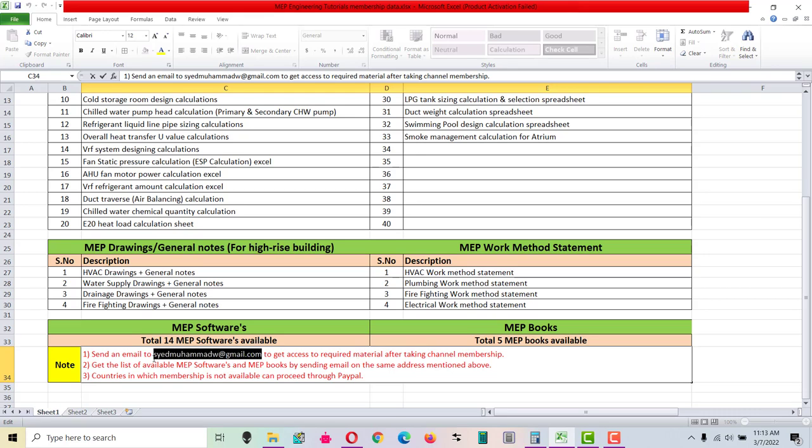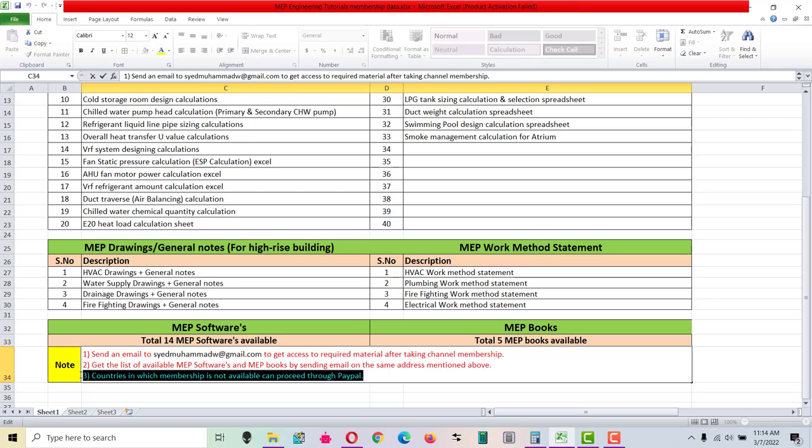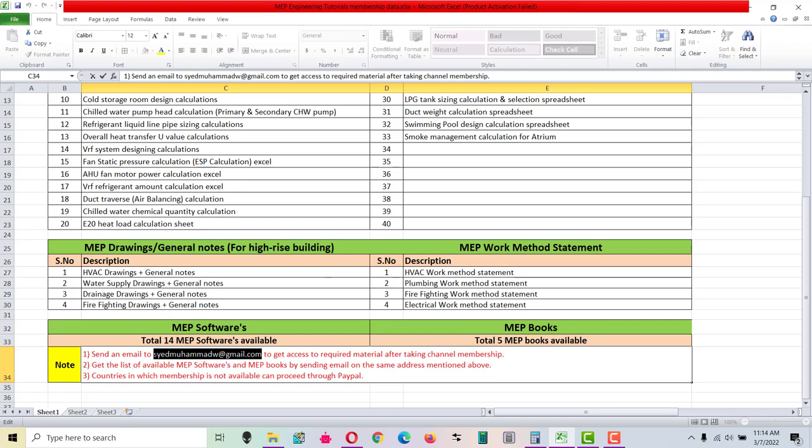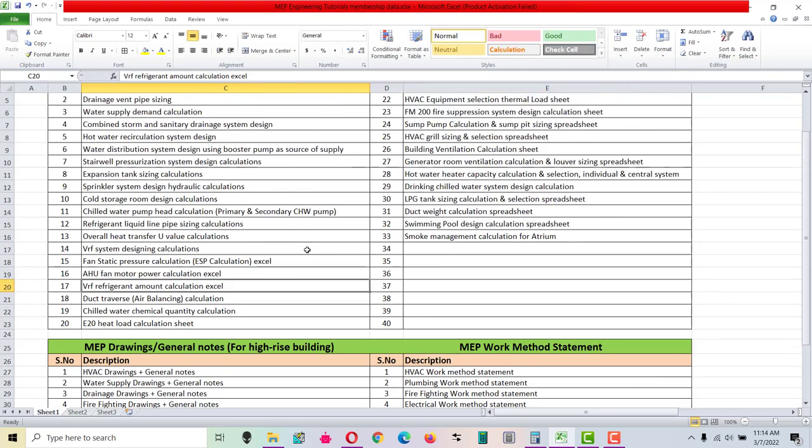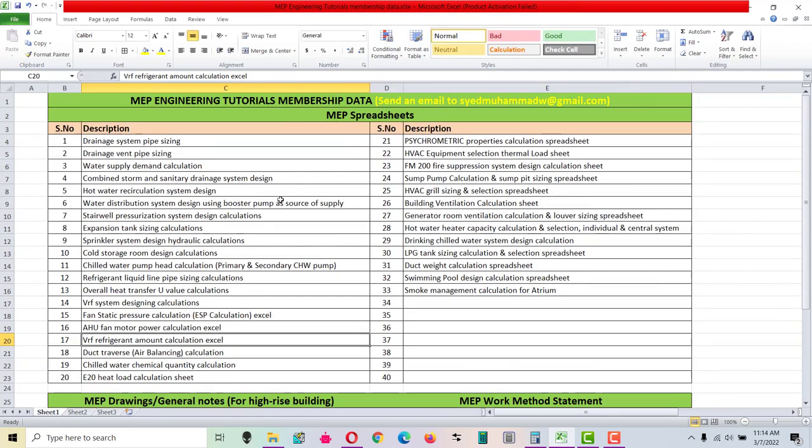To get access to the material based on your selected level. Also, in some countries, membership is not available. In that case, you can proceed through PayPal - just send an email on this address and discuss your issue.